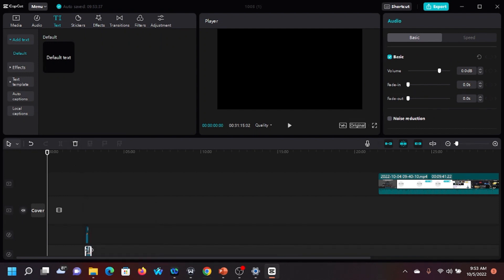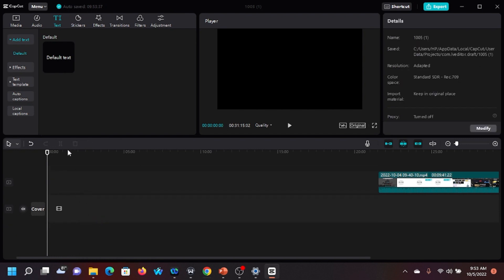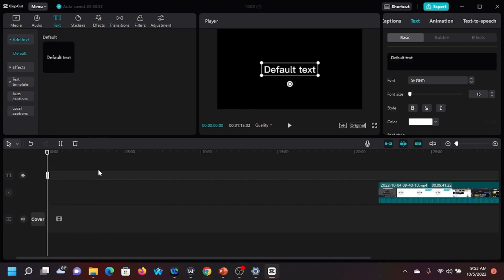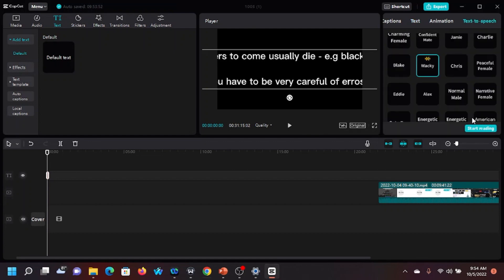Okay, let me delete everything that's here and redo it cleanly. I want to make sure everything is correct. So let's get the Wacky voice to read: 'The businesses that waited for customers to come usually die — e.g., Blackberry, Nokia, Yahoo Messenger, etc.'